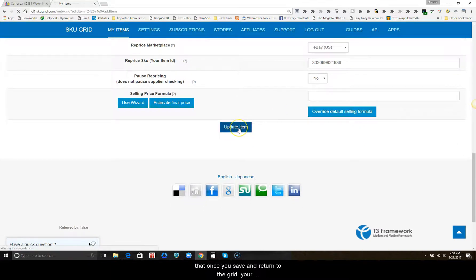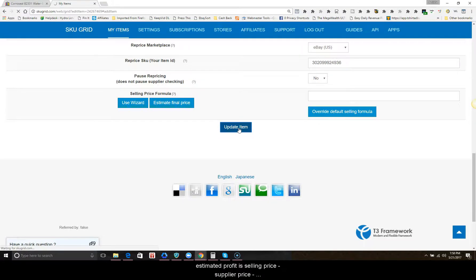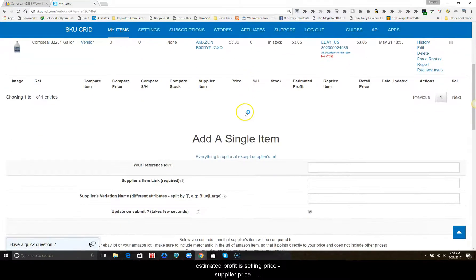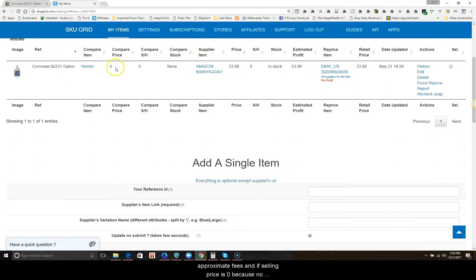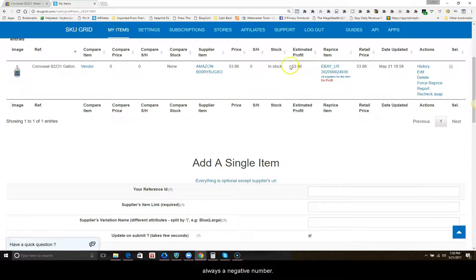You'll see that once you save and return to the grid, your estimated profit will display as a negative number. Since estimated profit is selling price minus supplier price and approximate fees, if selling price is zero because no URL is present, anything subtracted from zero is always a negative number.